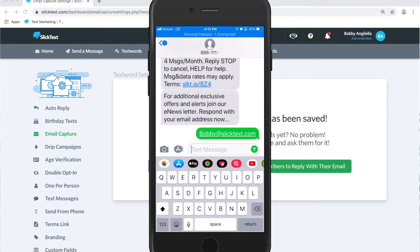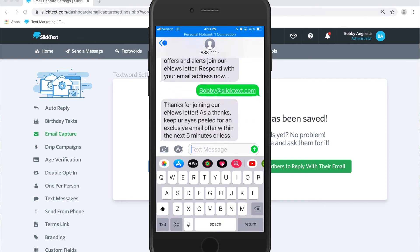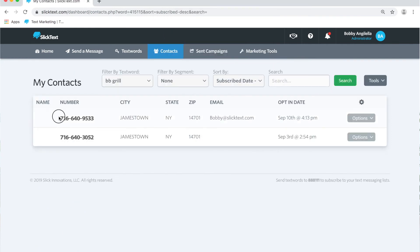Then we get our confirmation message. There it is. Now back inside the contacts tab you'll notice that my number has been captured and my email address has been captured as well.